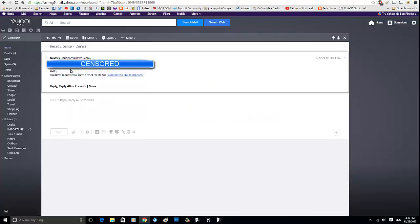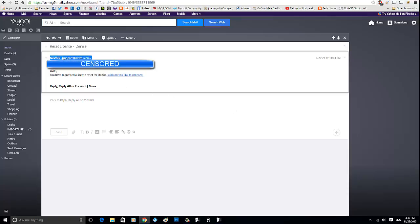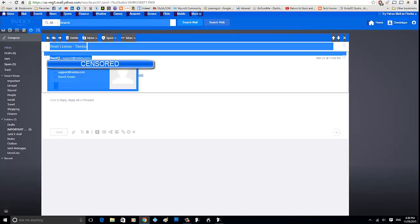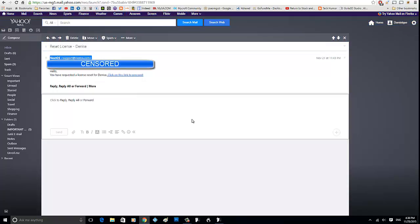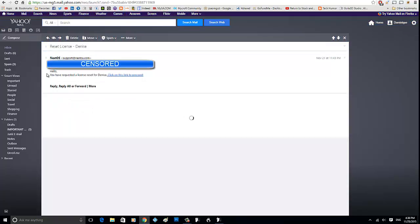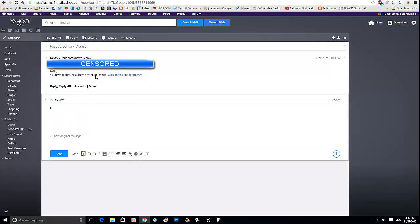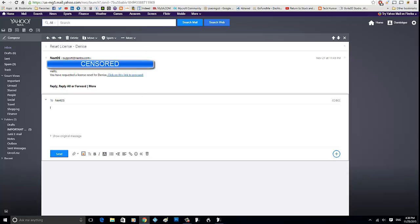Let's say that this is the email I used. So it will be from support at nextos.com, and it will say hello, you have requested a license reset for Denise. Click on this link to proceed. You click on the link, and it's going to take you back to nextos.